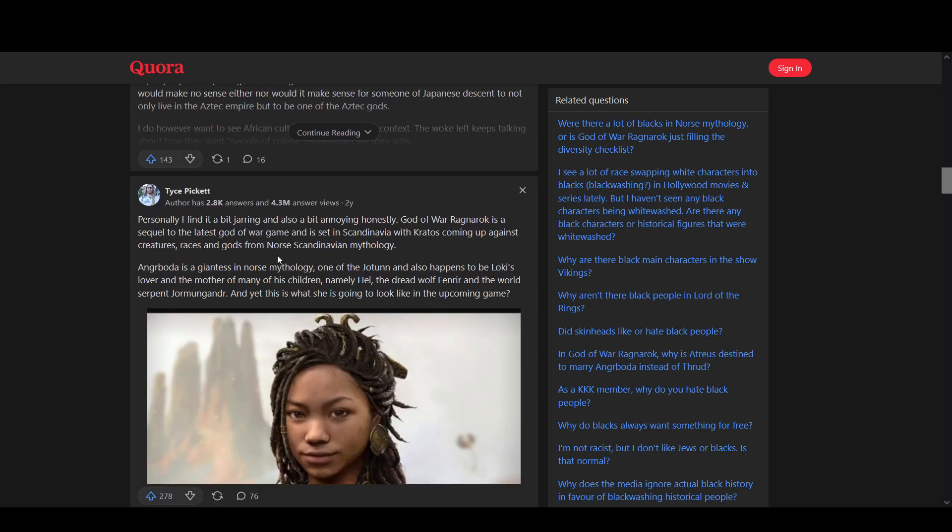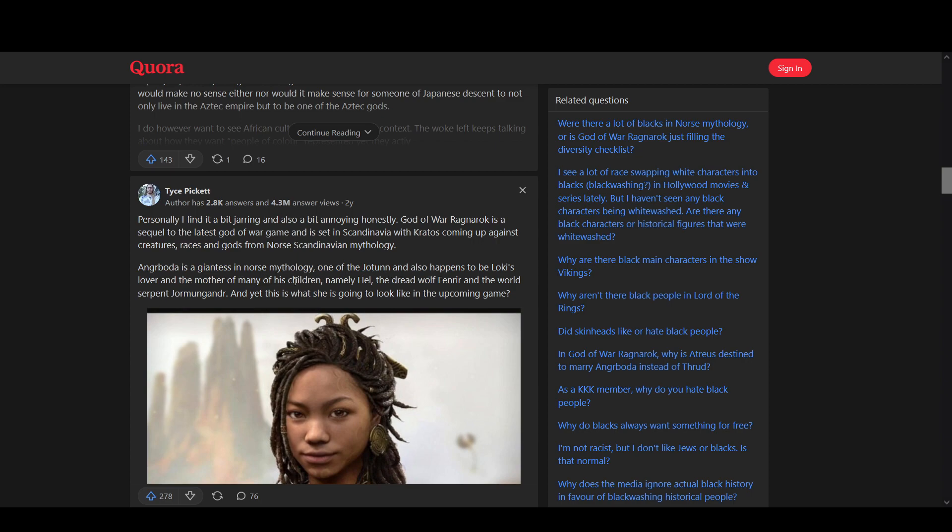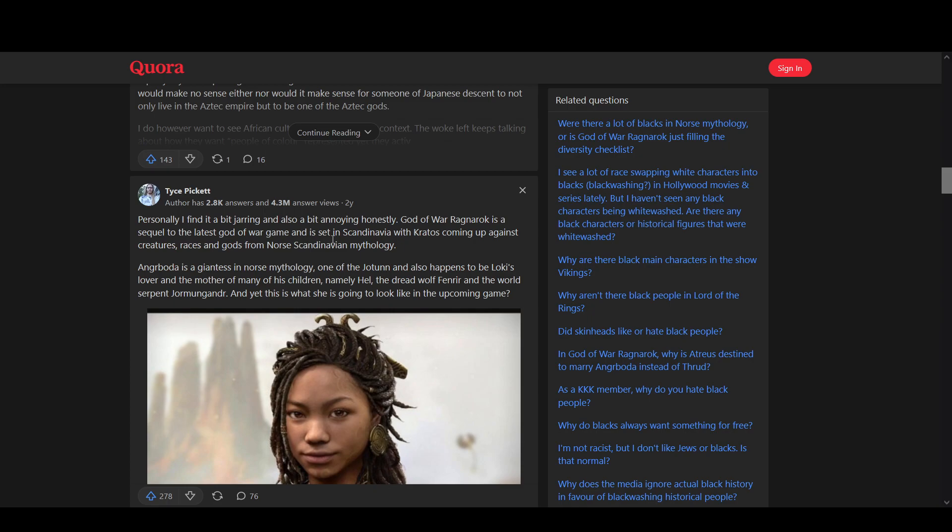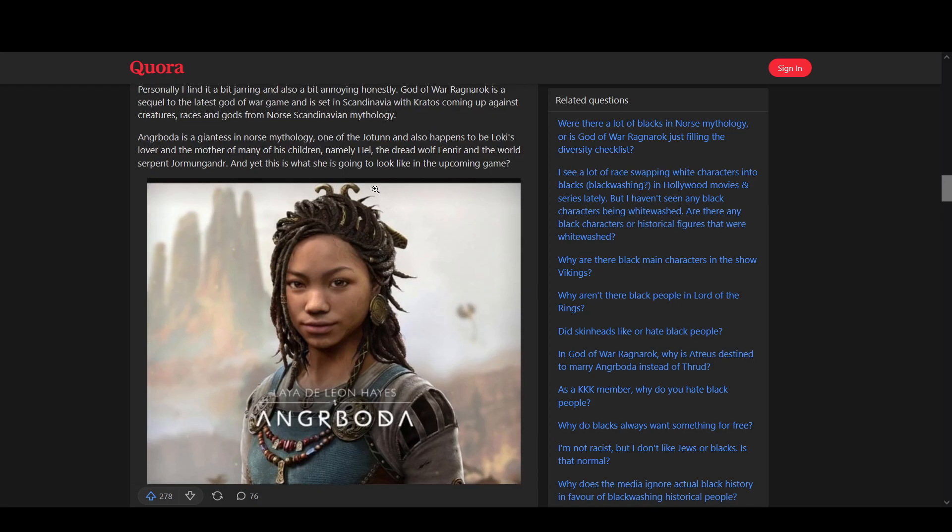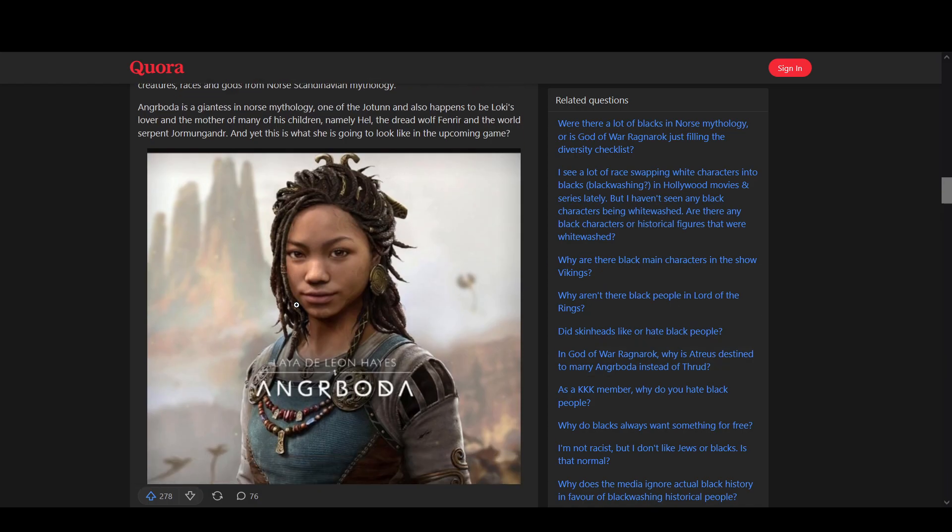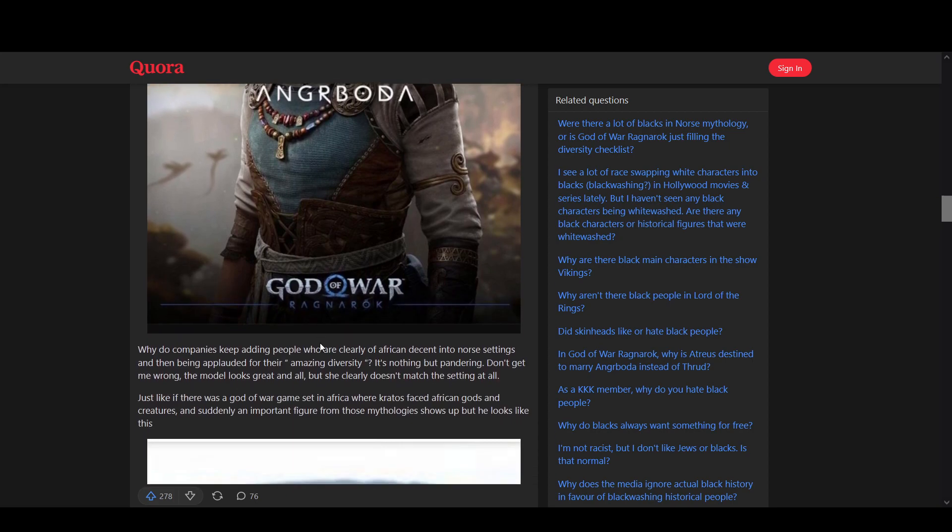Personally, I find it a bit jarring and also a bit annoying honestly. God of War Ragnarok is a sequel to the latest God of War game. It's set in Scandinavia with Kratos coming up against creatures, races, and gods from Norse Scandinavian mythology. Is she going to look like this or not? It's like, what the hell? That looks so out of place. If you were to tell me that that's a god from a God of War game, I would tell you you're fucking crazy.